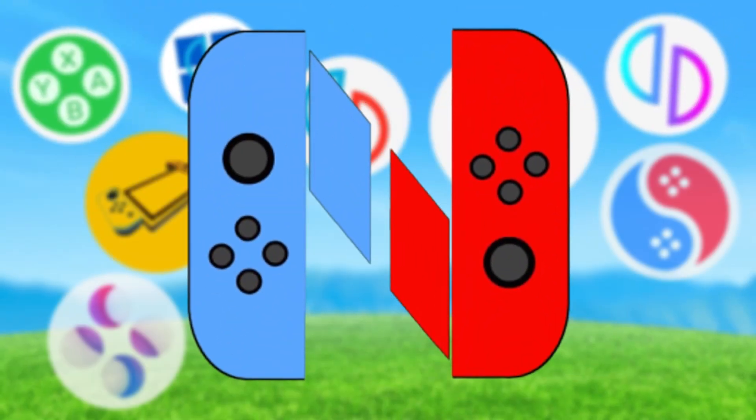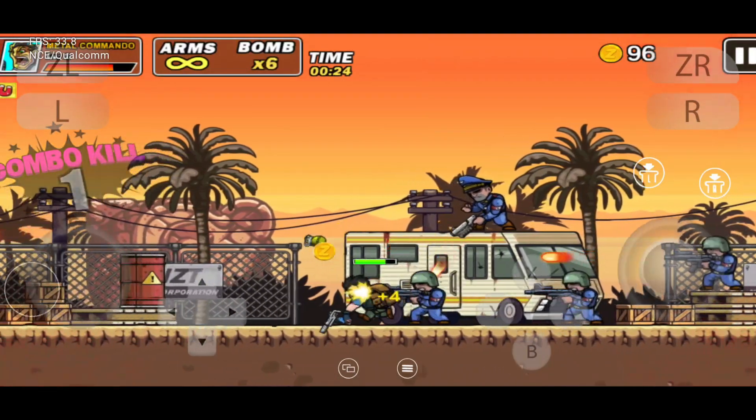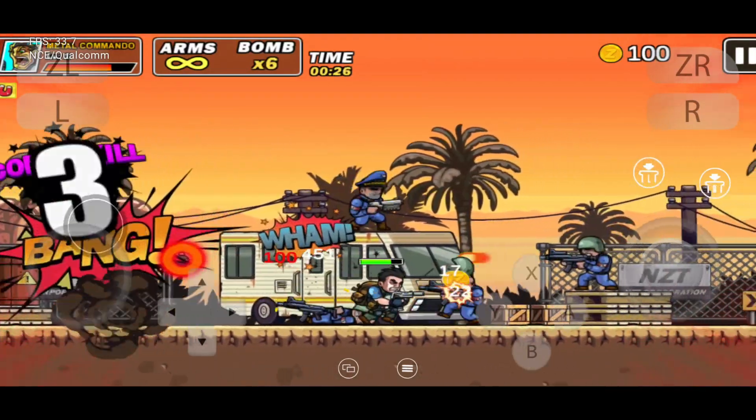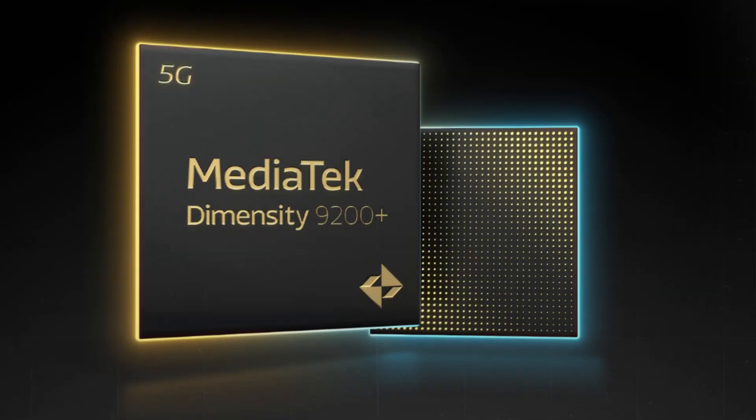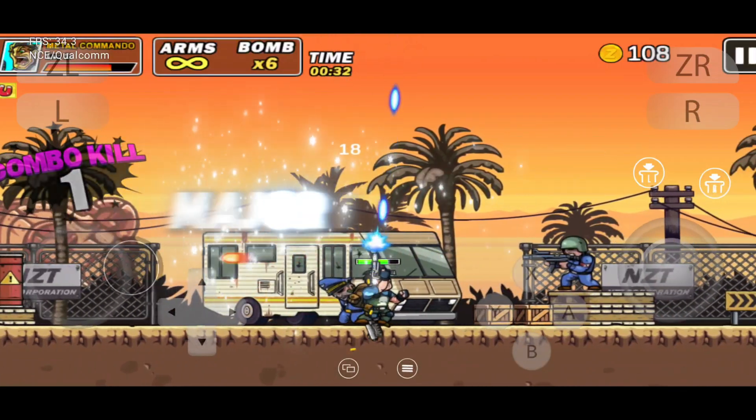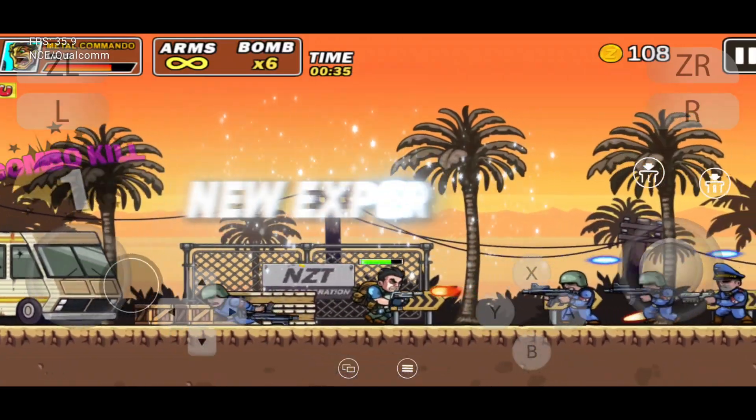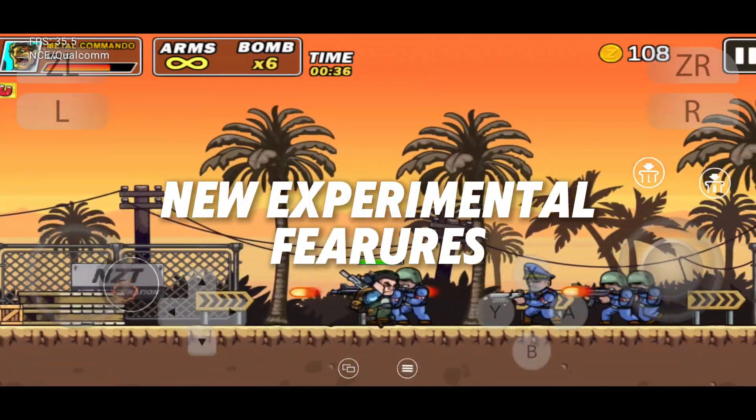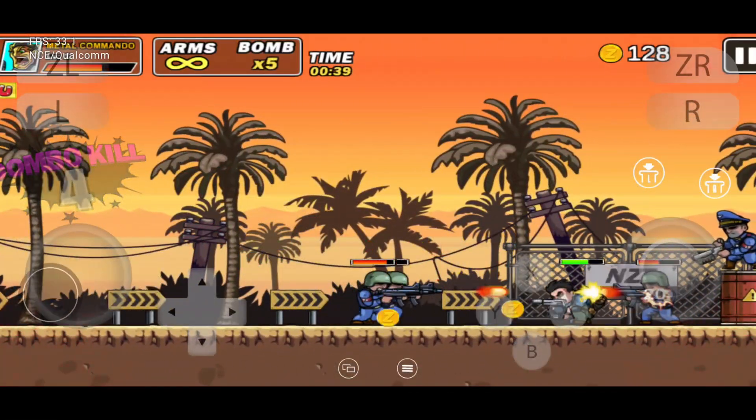The new Shoe Emulator v35 is finally here, and it's an absolute game-changer, especially for all my MediaTek users. This update brings major improvements, crash fixes, and new experimental features that you seriously don't want to miss.